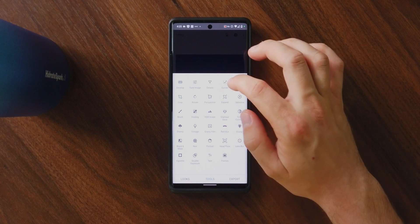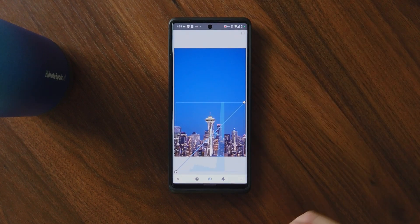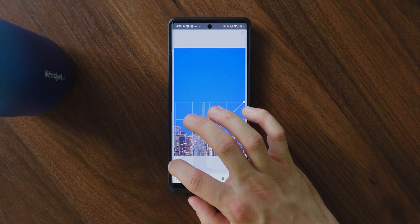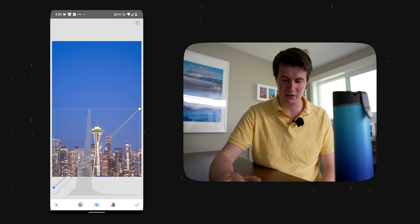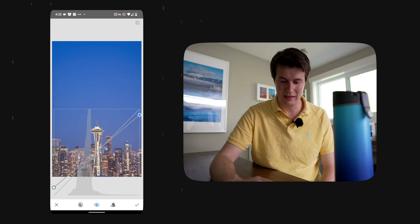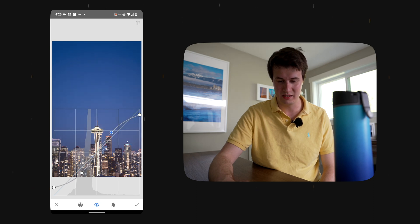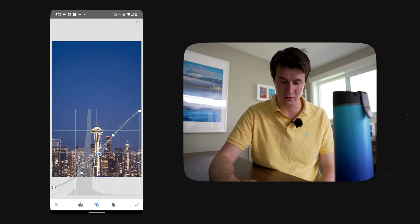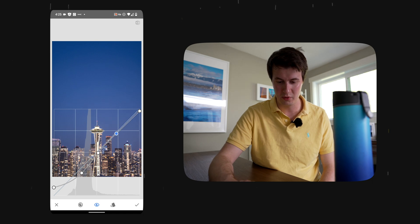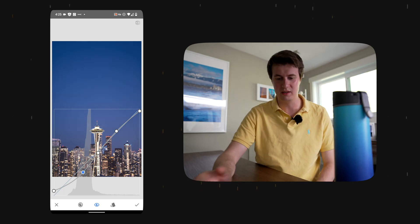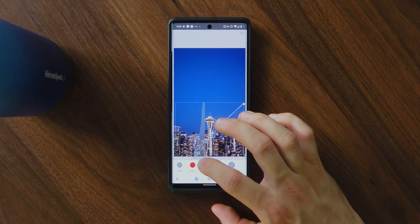Now the next thing we're going to do is go into a more advanced tool — the tone curves. First, we'll use the luminance curve. We're going to bring up the shadows — this makes them look a little bit more faded — and also bring down the highlights a little bit. Then we're going to create what we call an S-curve, which is how we bring back contrast into the image. You can easily go overboard with this tool and make the image look worse, so be careful. I think bringing the shadows up a little more looks pretty good.